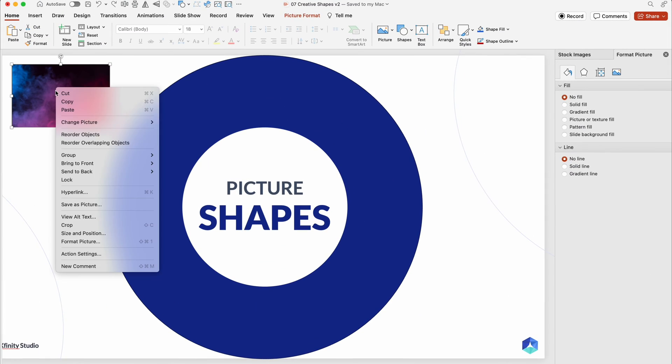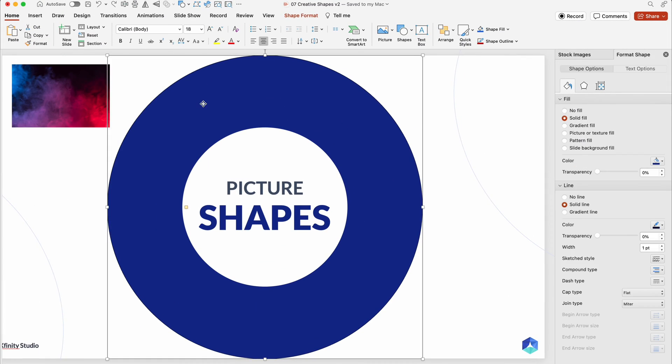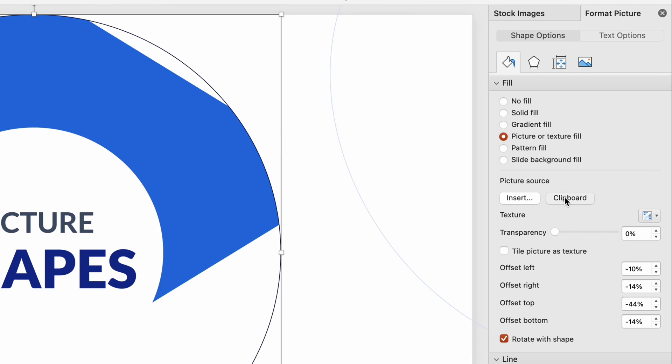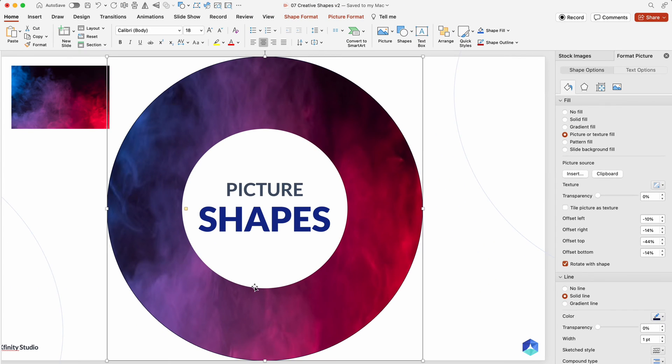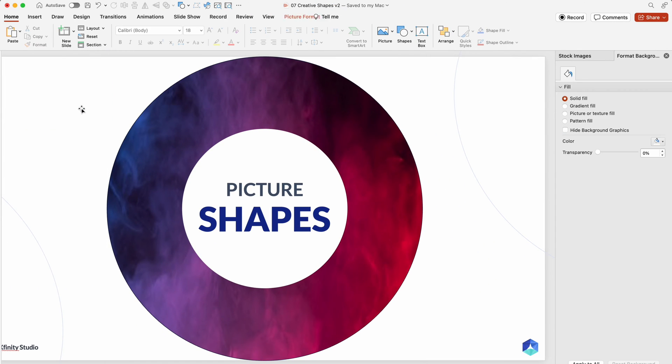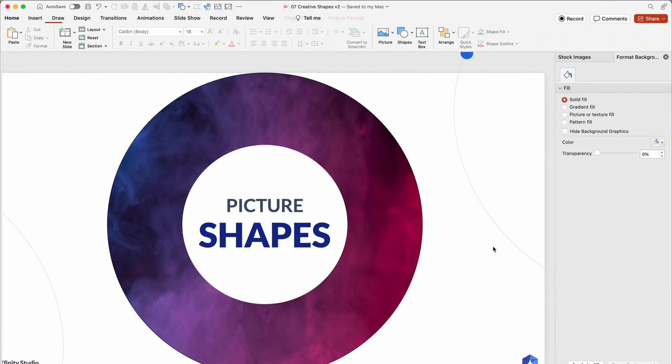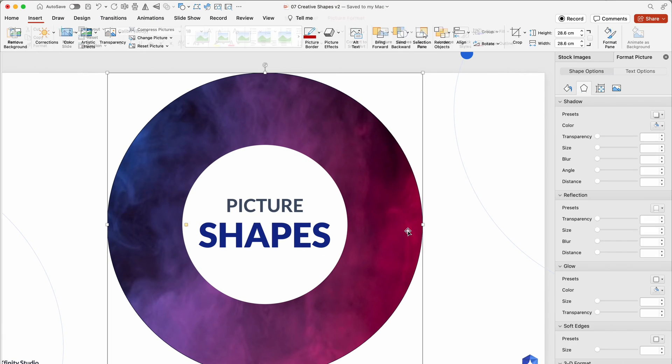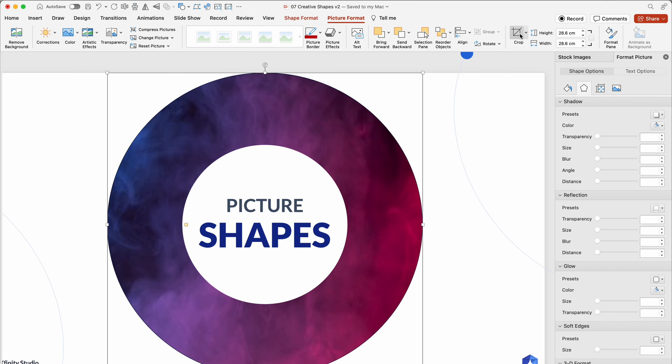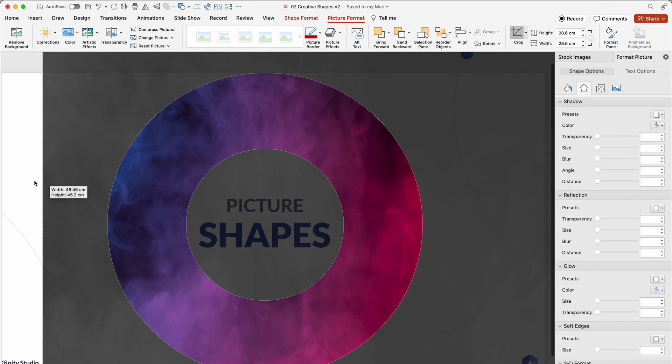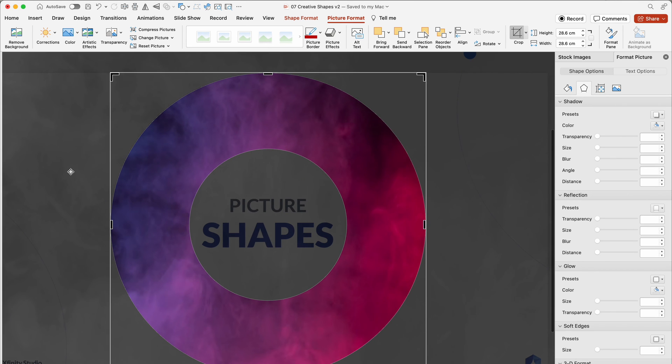Picture shapes add a dynamic touch. Copy your background image, select the desired shape, and fill it with the image using Format Fill. Adjust the resolution with the Offset or Crop option for a polished look.